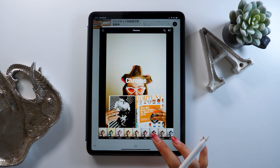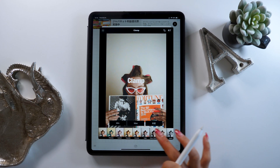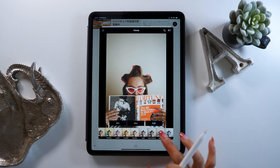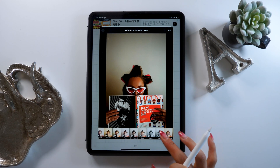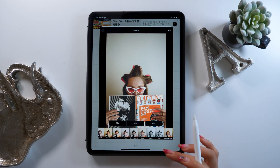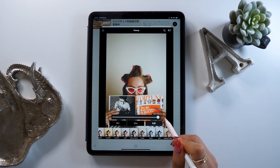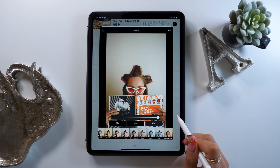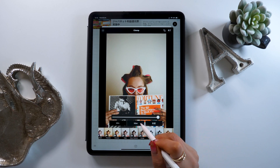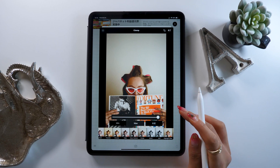This also brings up the filters, so if you want to add one, you can do that here. If you don't want to use one, you can just press the finish button. You can also adjust how much filter you want by double tapping too, so go ahead and do that here as well.